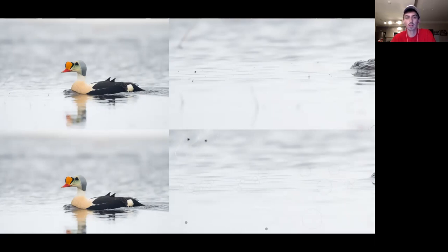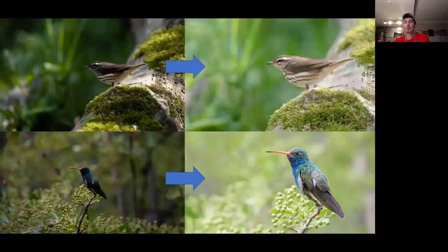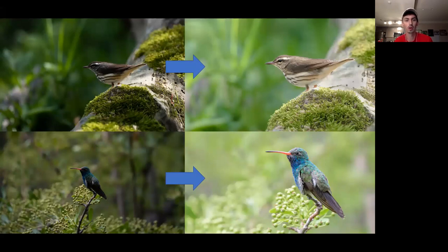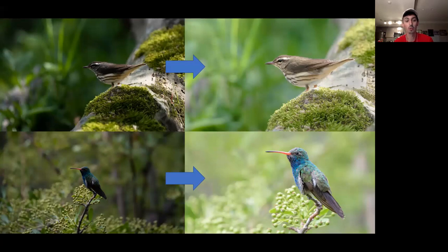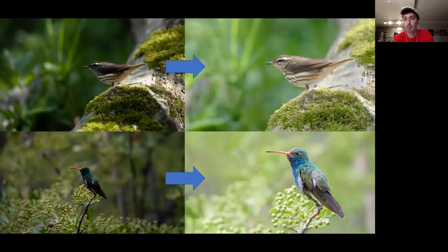Here are some extreme cases of what editing can do. This Louisiana Waterthrush was shot later in the morning with harsh lighting and the bird in shadow, but I was able to brighten the bird without losing detail in the moss. The Broad-billed Hummingbird is another extreme example — shooting in RAW kept so much detail that would have been lost in JPEG. The wings, tail, and throat were so dark that normally you couldn't recover them, but because RAW saves all that information, you can.